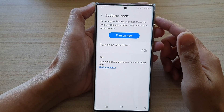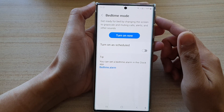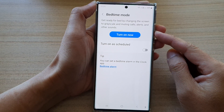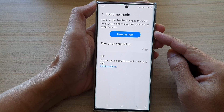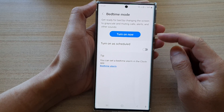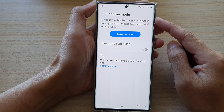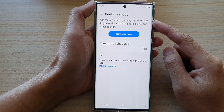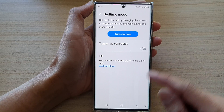Hey guys, in this video we're going to take a look at how you can turn on or turn off bedtime mode on the Samsung Galaxy S22 series.